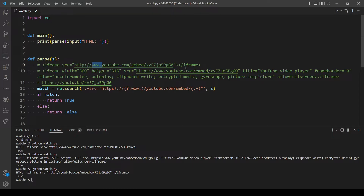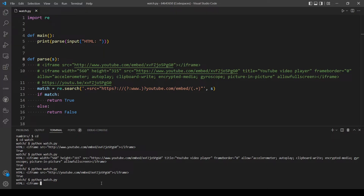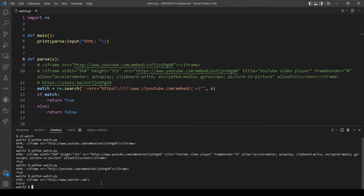Let's also test what happens when there is no YouTube link — using a Twitter link instead. When we run that, it correctly returns `False`. So the validation logic is working as expected.